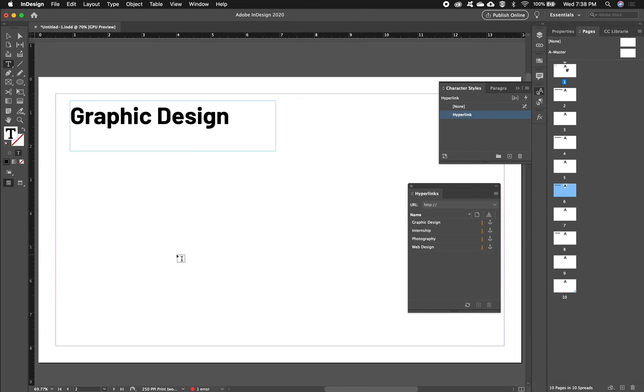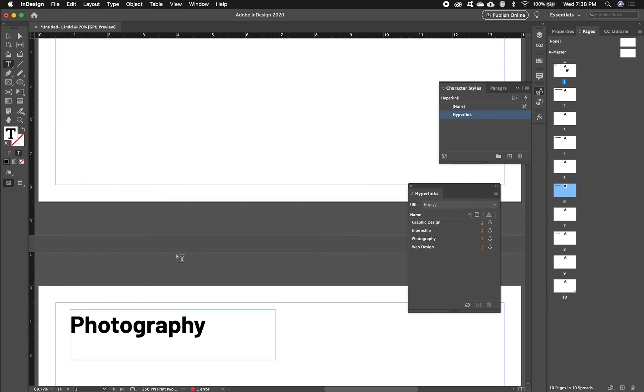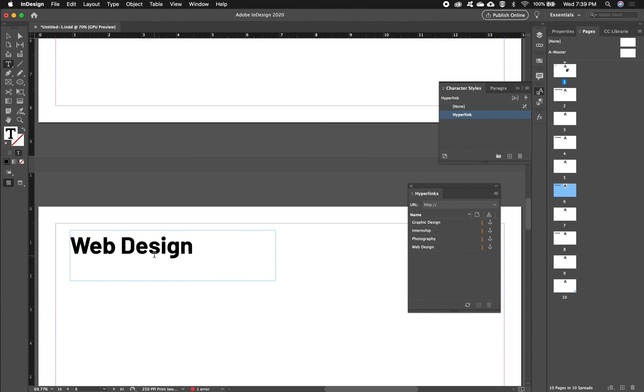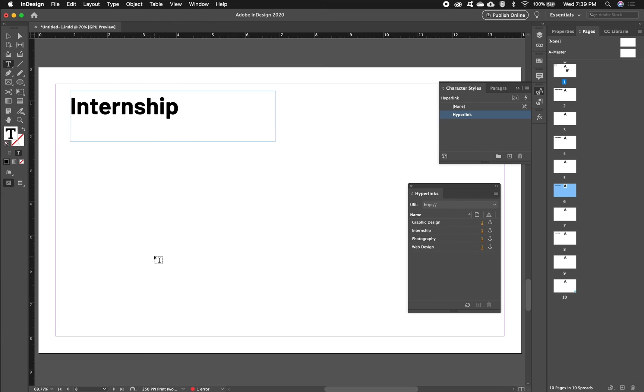Now quick scroll down. Graphic Design still at the front, but then Photography, then Web Design, and then Internship down here.